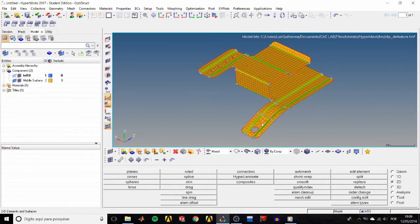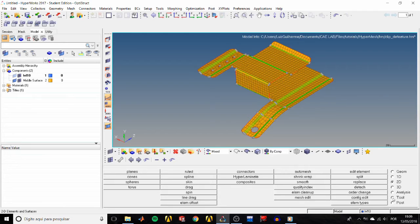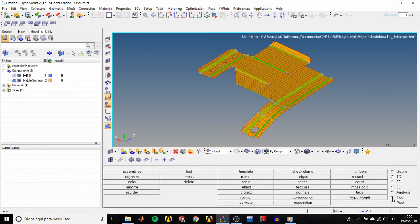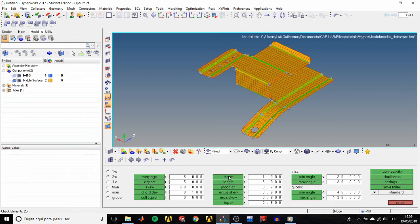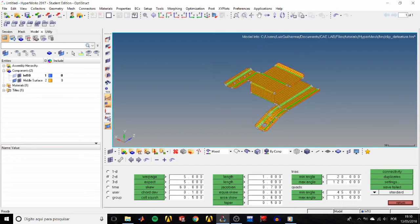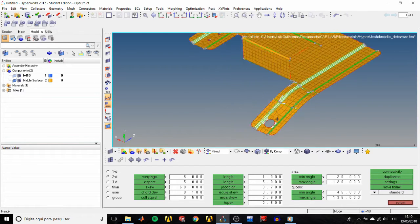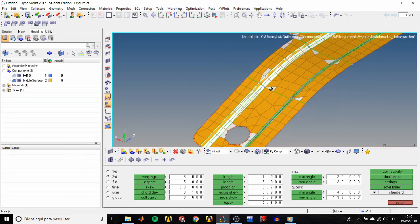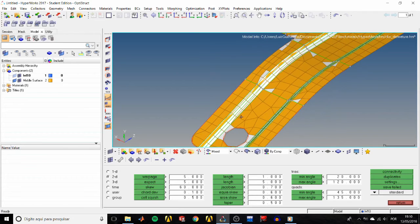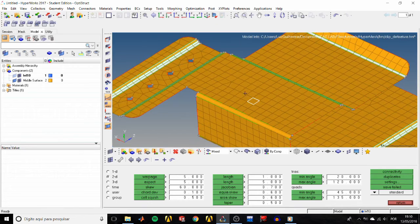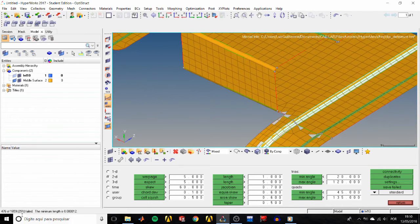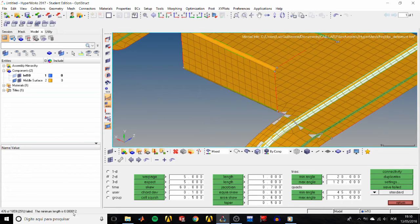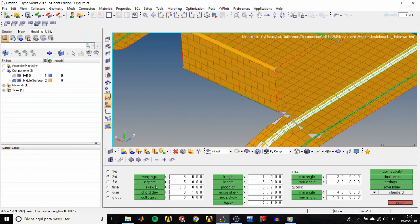A very important step in any finite element analysis is to check the quality of your mesh based on some metrics, but we're not going to fix everything in this tutorial, just leave you aware of that. So go to the tools page, click on check elements, make sure we're in the 2D subpanel. If we click on length, for example, HyperMesh highlights all elements which have any dimensions smaller than the value set, in this case one. The status bar displays 29% of the elements failed this check, but usually the main metrics for mesh quality would be skewness and jacobian.